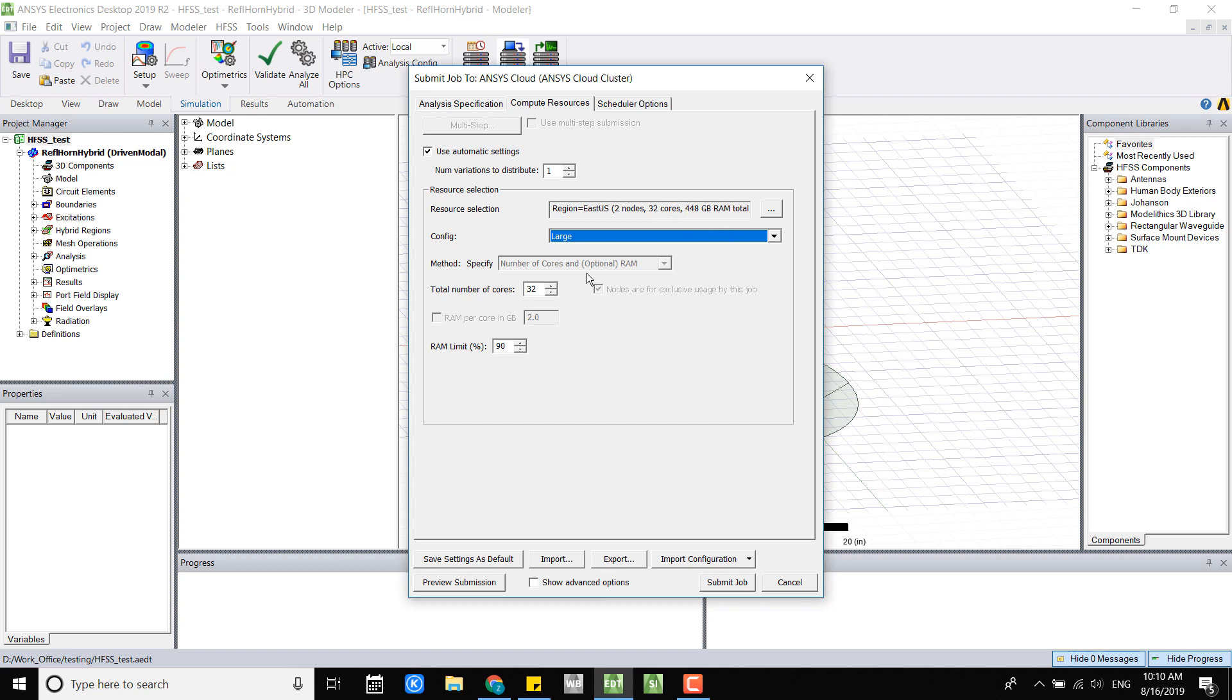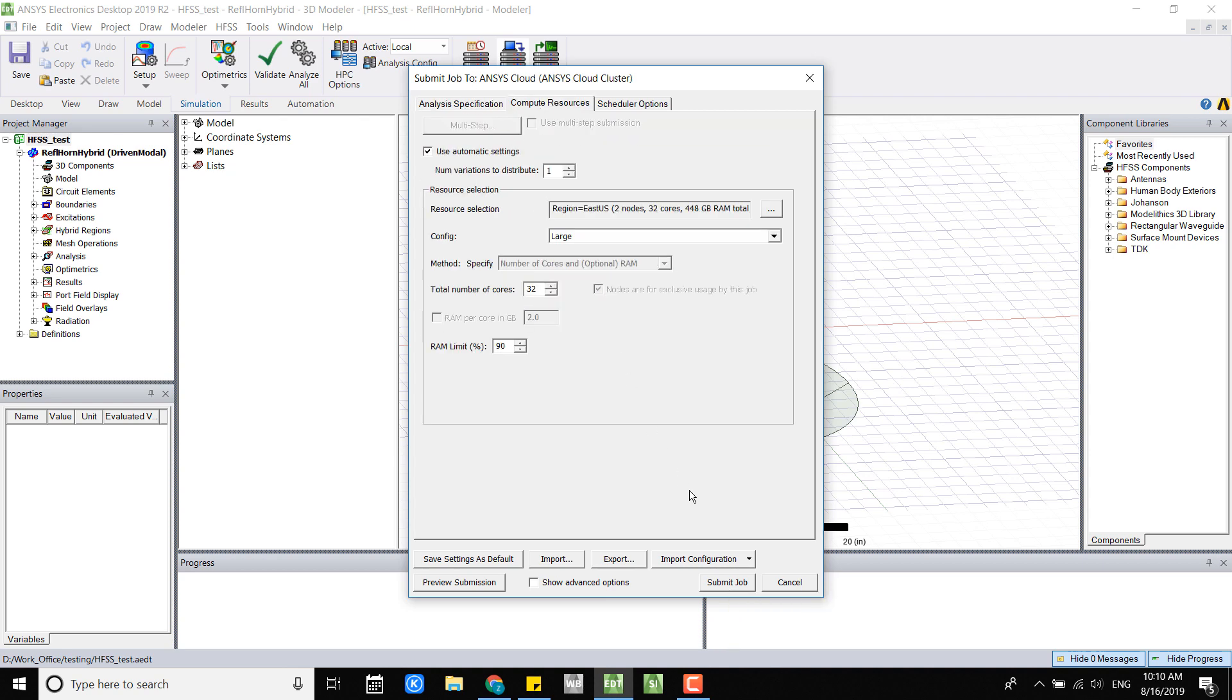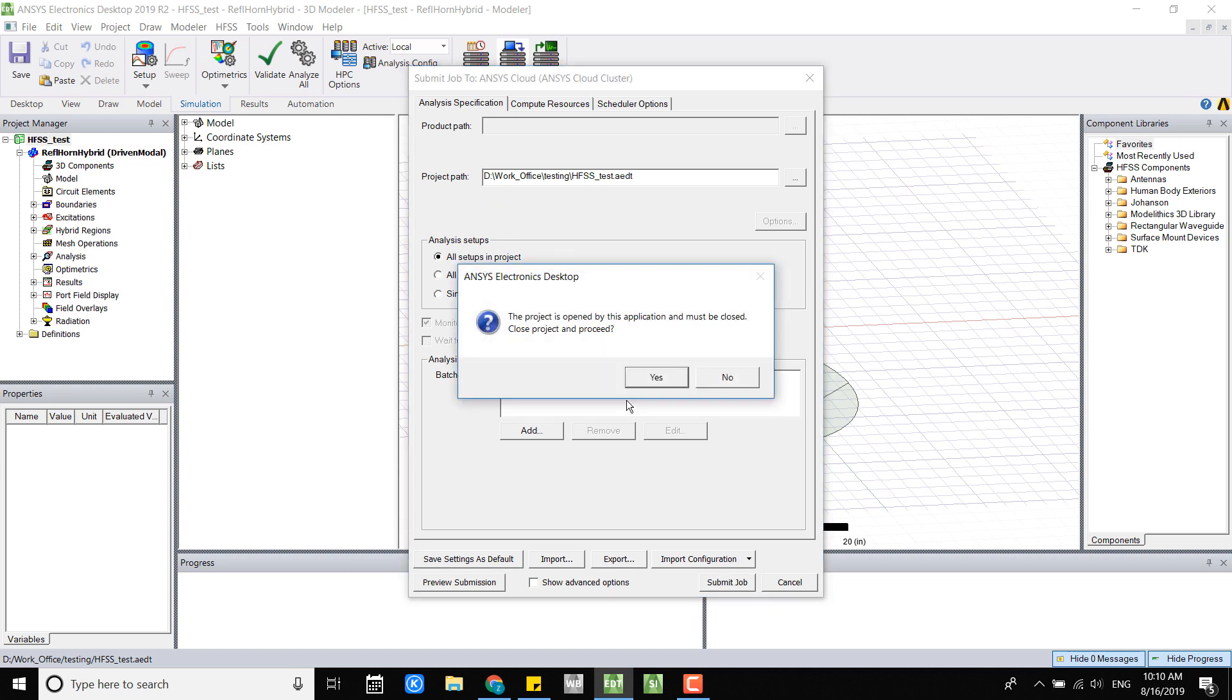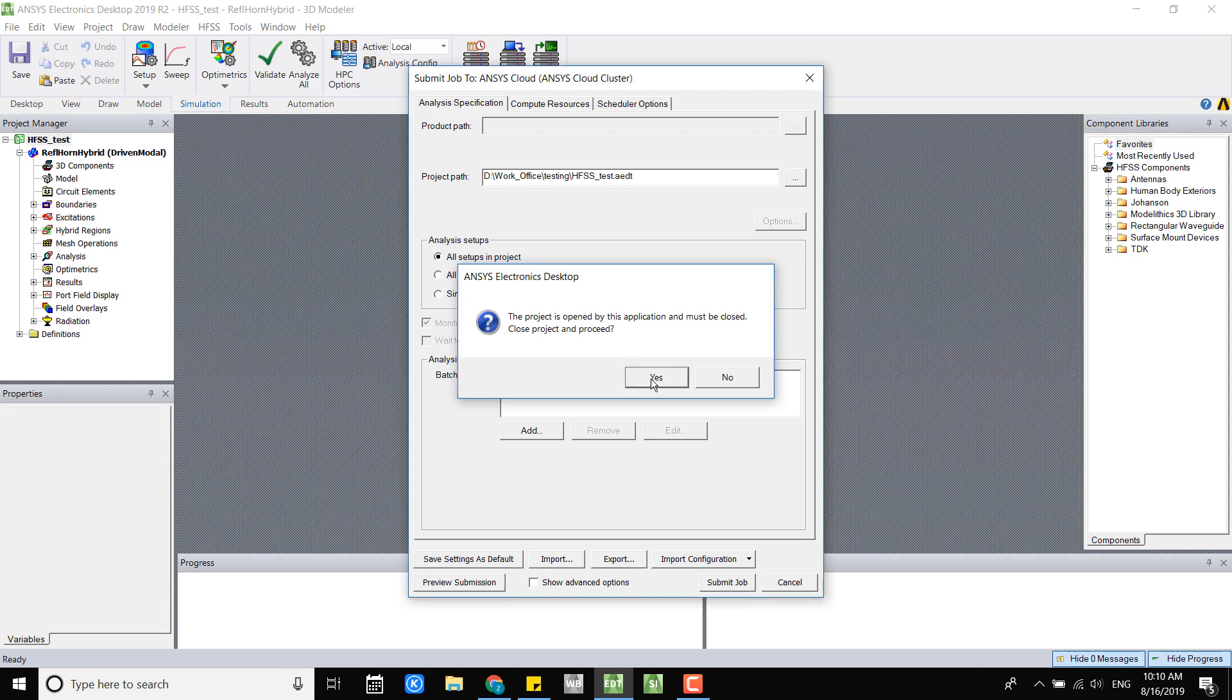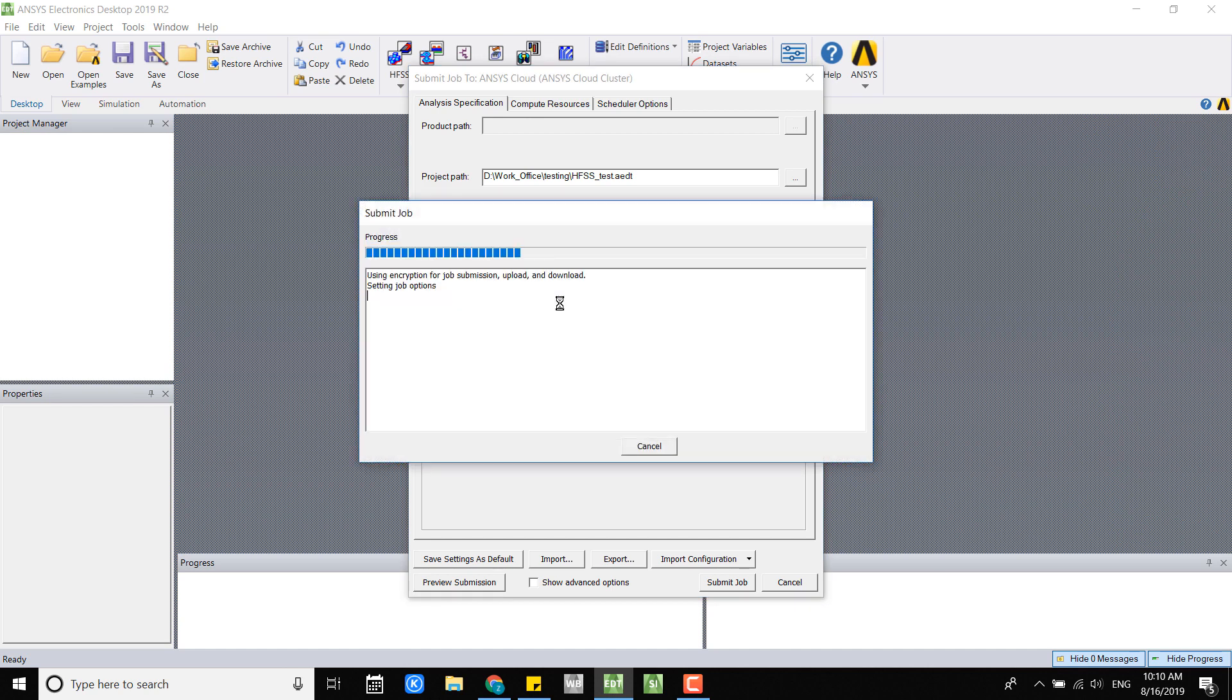You set the percent of limitation for your RAM and now you can double check all your settings and submit your jobs. When you submit your job, if your project is open, you'll be asked to close your project to proceed. Just hit yes. Make sure you save your project before you try to submit your jobs.